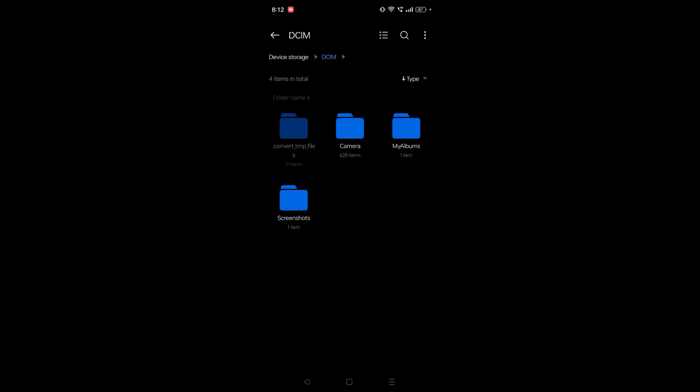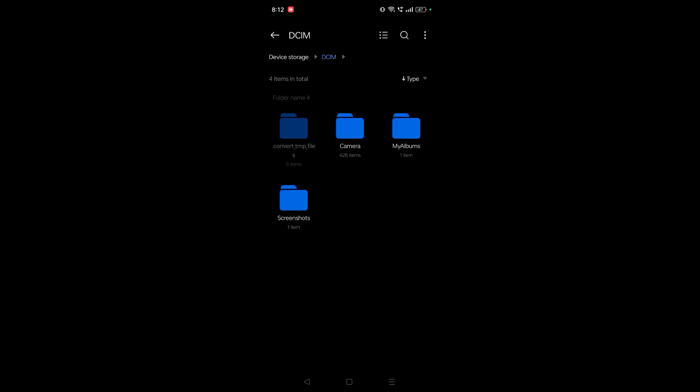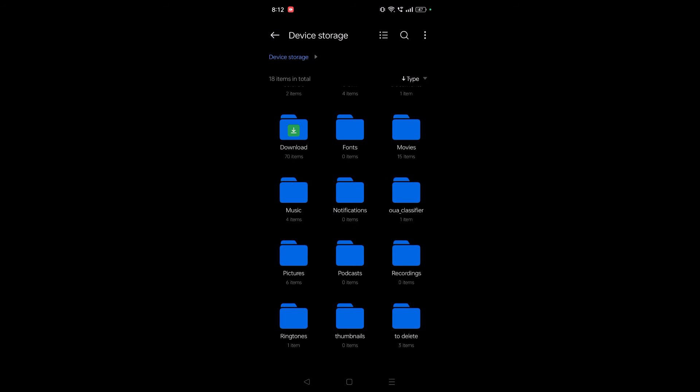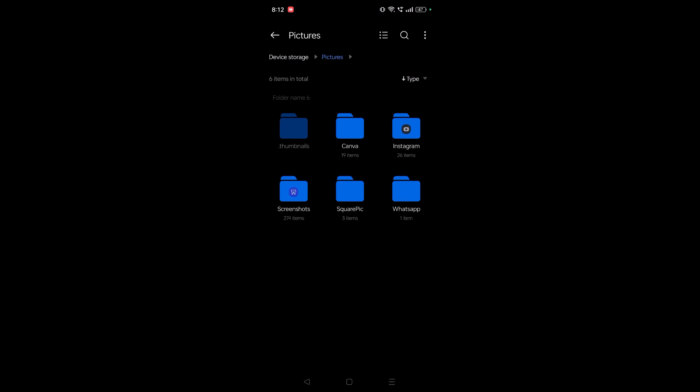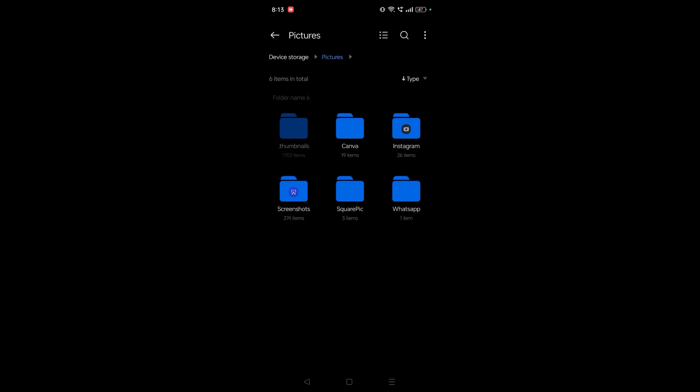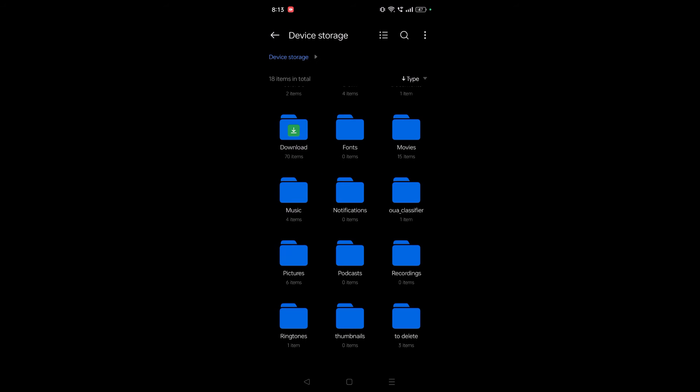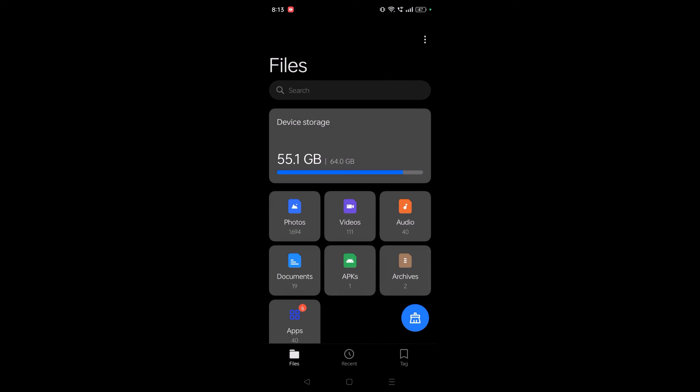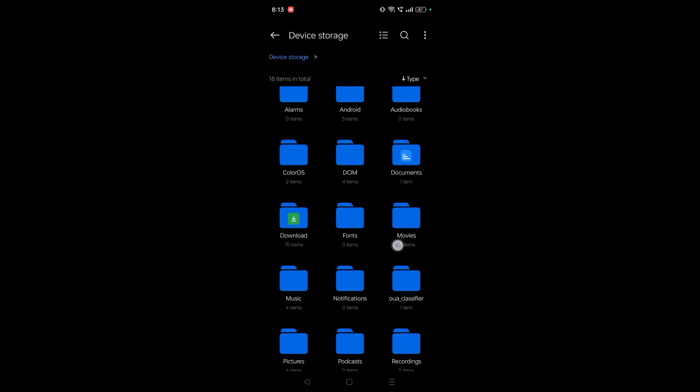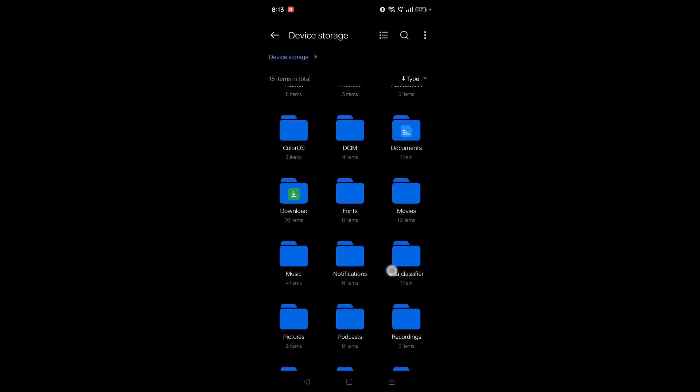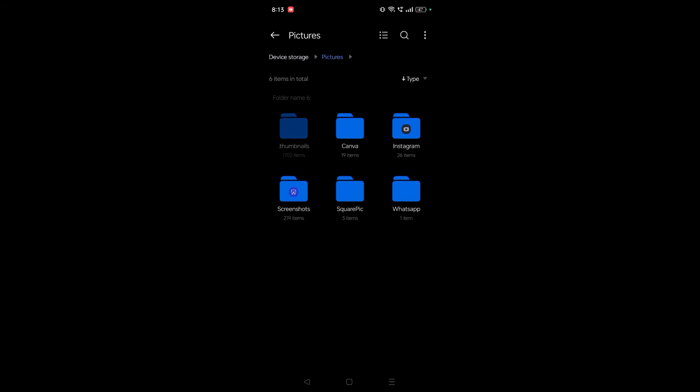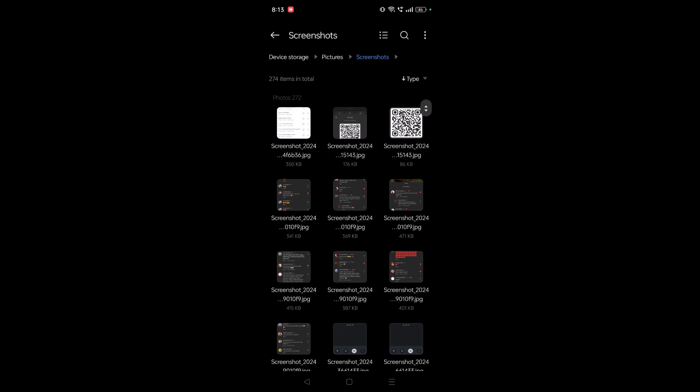You can click on My Albums. See here, I am going to show you another folder called Pictures. Open Pictures and click on Screenshots. These are all the screenshots. Screenshots are saved here. So again, Device Storage, under Device Storage Pictures, under Pictures Screenshots. These are the screenshot saved location.